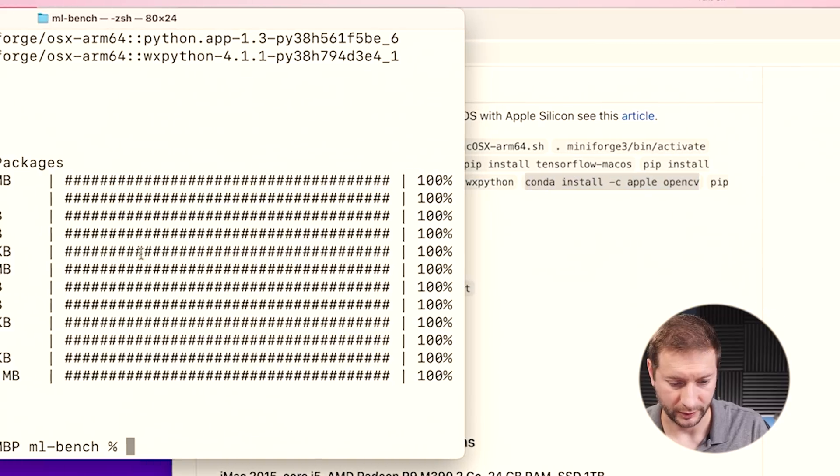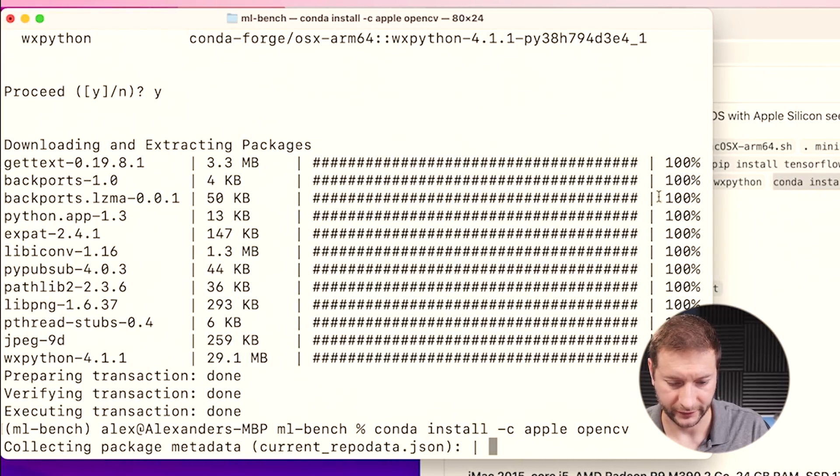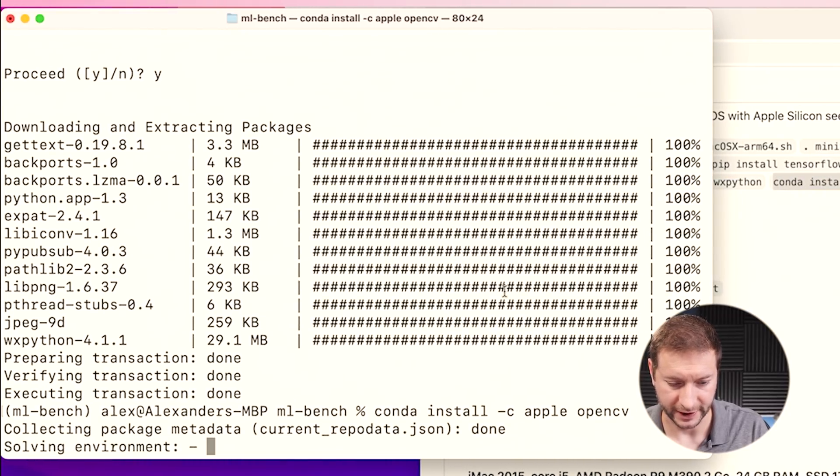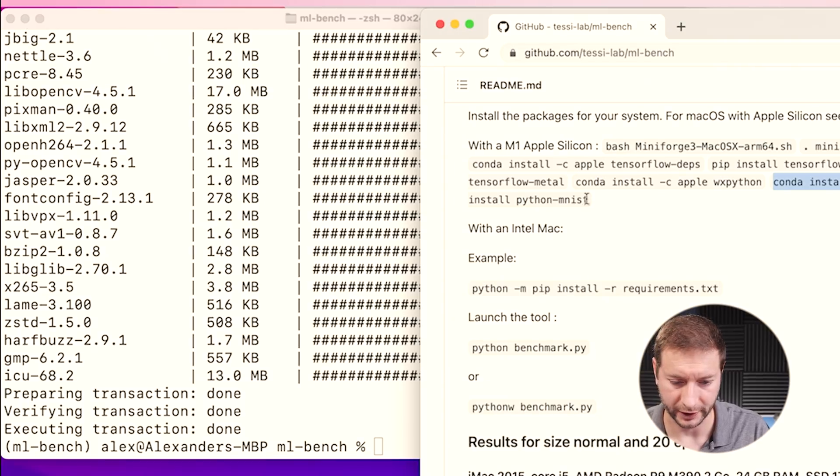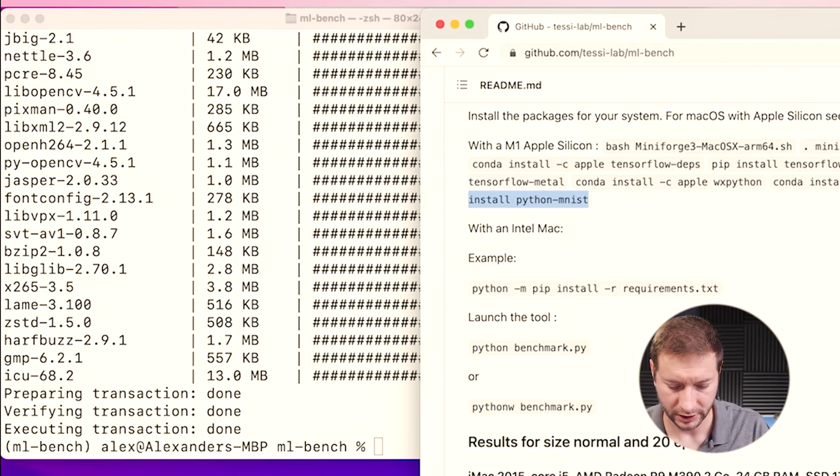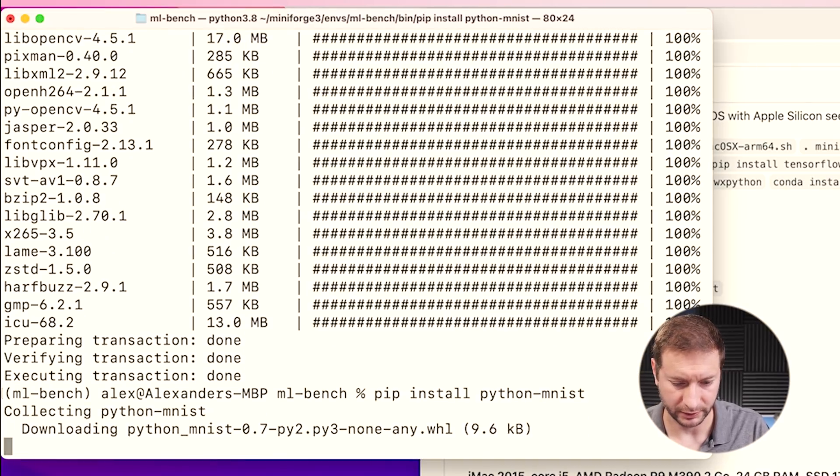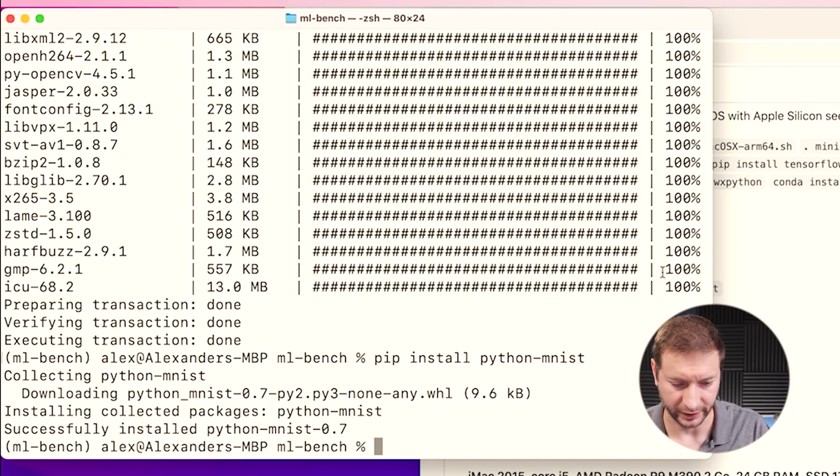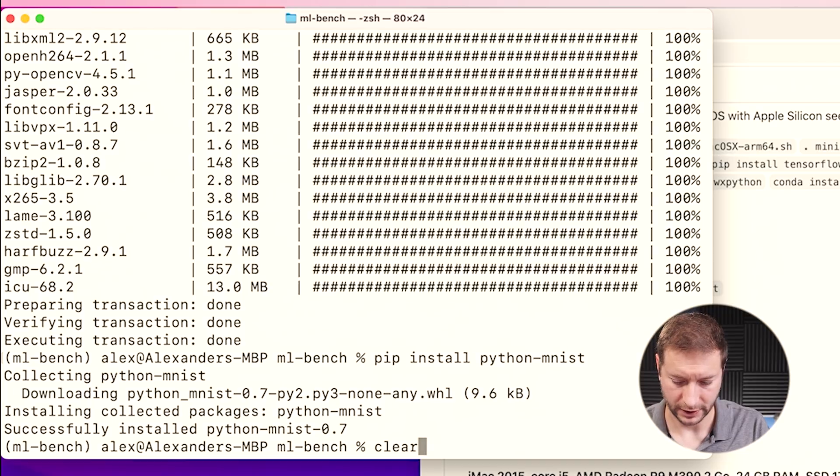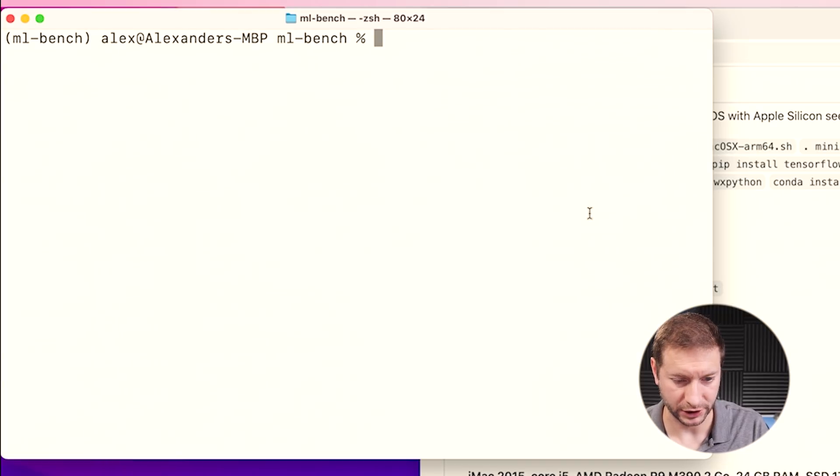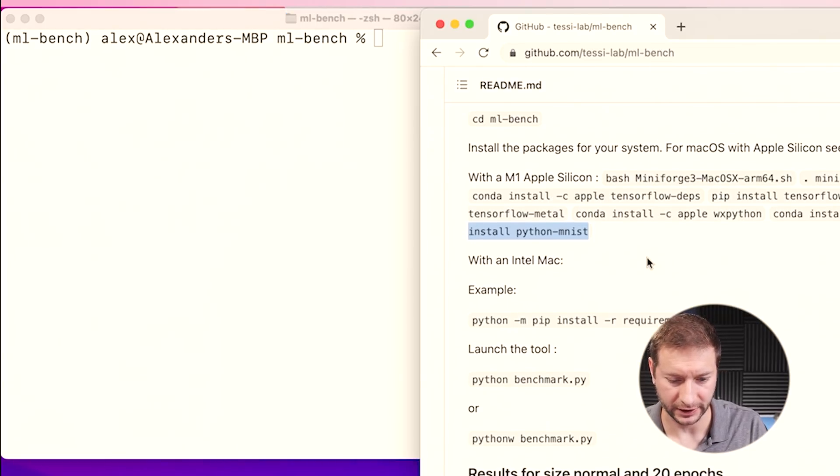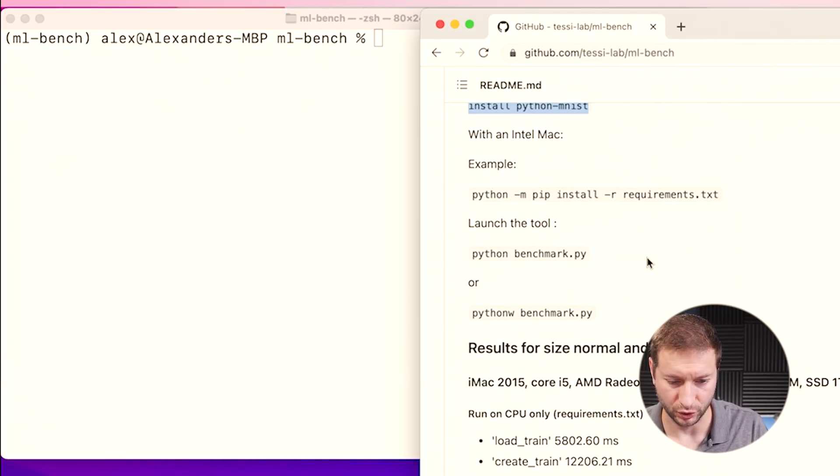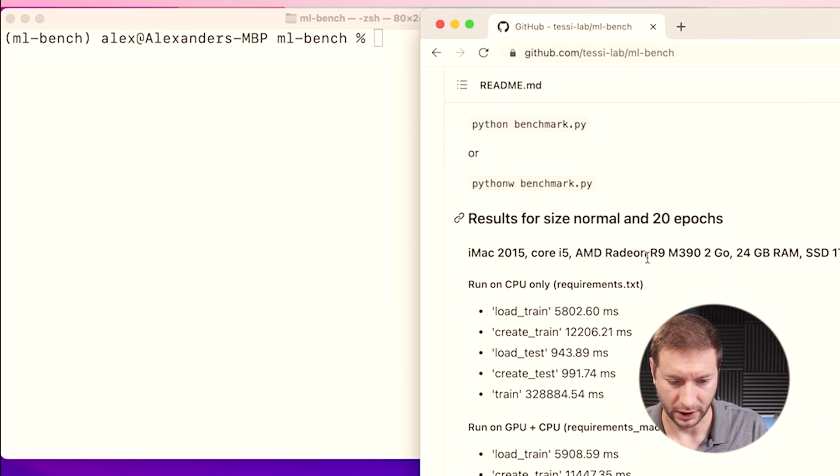OpenCV. That one's familiar because I've done an OpenCV test before here, testing the M1 Mac, that of course being a computer vision library. And finally, Python MNIST. And that's probably the data set that we need to do this number recognition learning. Okay, so we've got everything on there. The next thing to do is launch it.